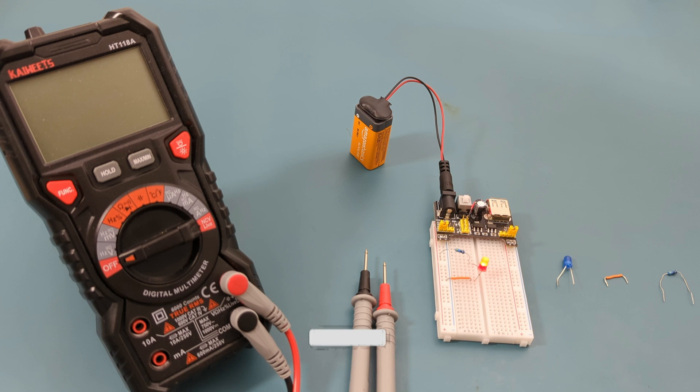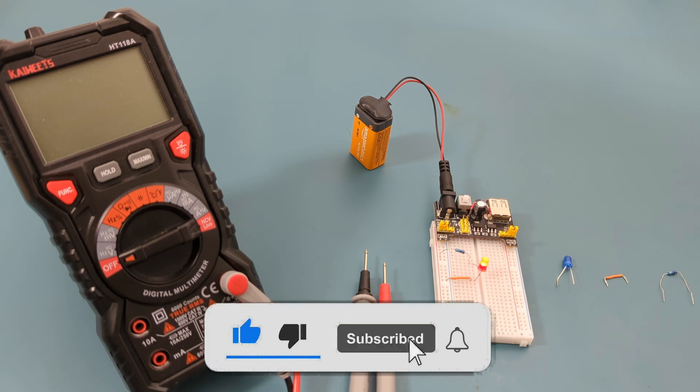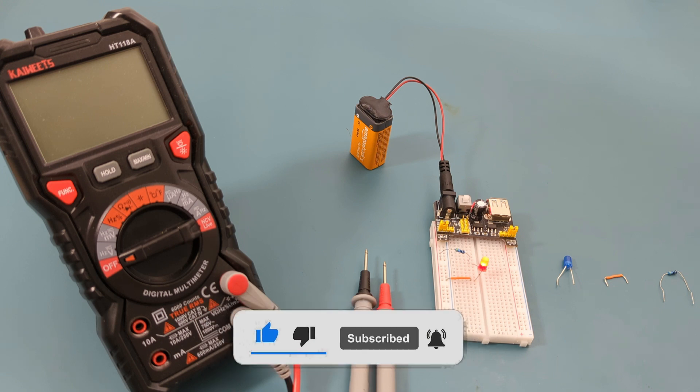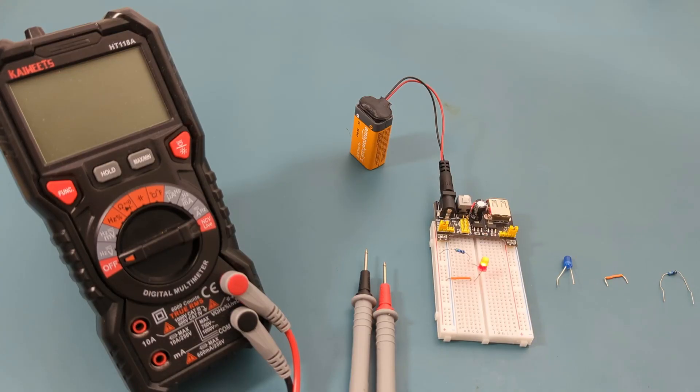If you found this video helpful, give it a thumbs up, consider subscribing for more electronics tips and tutorials, and hit the bell icon to never miss an update. Thanks for watching, and I'll see you in the next video.